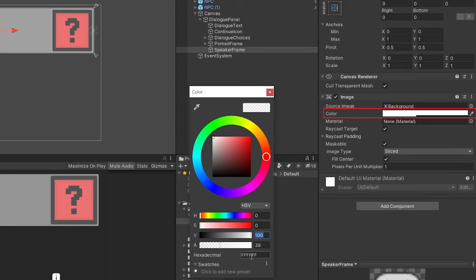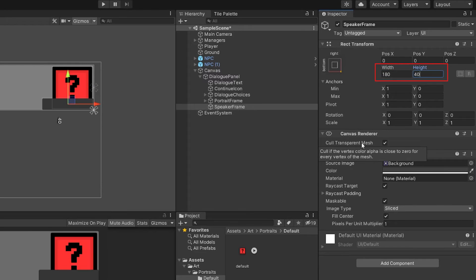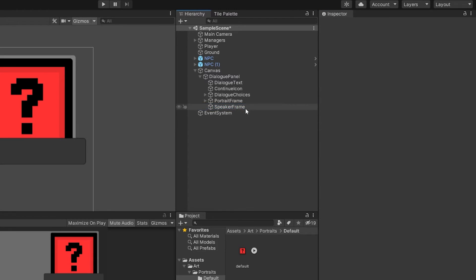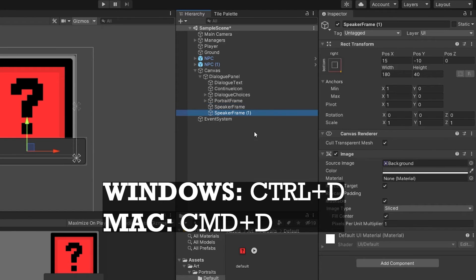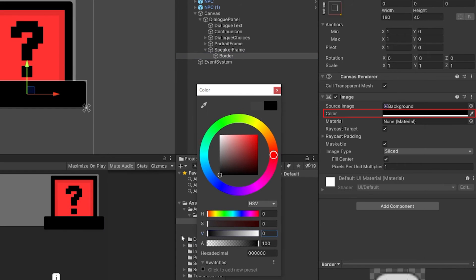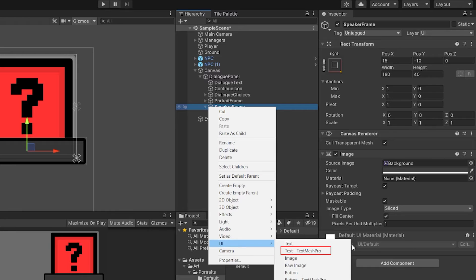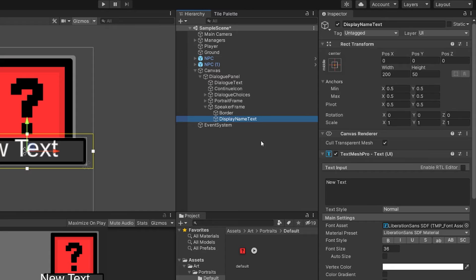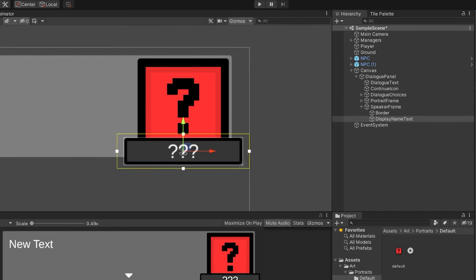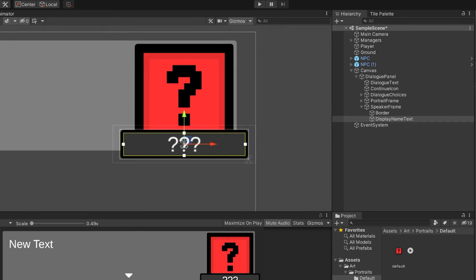Just like we did with the portrait, we'll change the color to be a bit on the darker side and bring the alpha up to 100. Then we'll anchor the position to the bottom right corner, change the width to 180, the height to 40, and drag it into position in the scene editor — X equals 15 and Y equals negative 10 looks pretty good. In the scene hierarchy, we can click on the speaker frame and use Ctrl+D to duplicate it. We'll rename the duplicated one 'border' and drag it onto the speaker frame so it becomes a child. We'll change the color of the border to solid black and uncheck the fill center checkbox so that only the border shows. Then we right-click on the speaker frame, go to UI, Text - TextMesh Pro, and name it 'display name text'. We'll set it to have a default value of three question marks, change the font size to 28, and set the alignment to center and middle. Be sure to drag the yellow box in a bit to set its boundary. We'll also adjust the dialog text boundary so it doesn't run into the portrait.